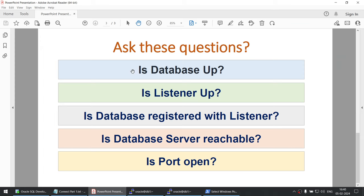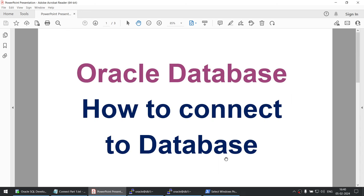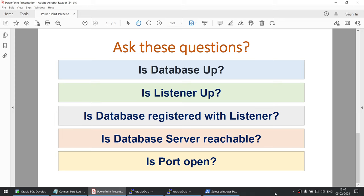The way I resolved this problem: is your database up? Is your listener up? Is your database registered with the listener? Is your database server reachable? Is your port open? If the answer to any of these questions is no, you will not be able to connect to your database. I hope after watching this tutorial you are able to resolve the connectivity problem in your environment. If not, try to dig a little deeper on what is blocking your connection. Thank you for watching, see you in the next tutorial. Do subscribe to my channel — bye bye!